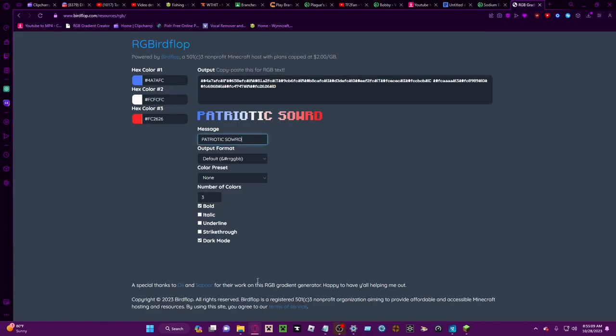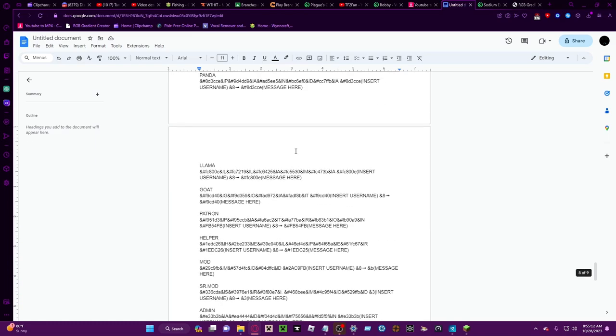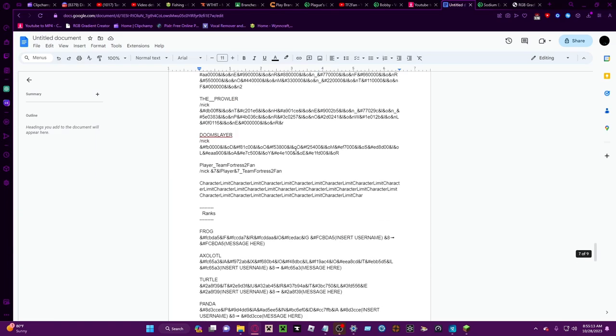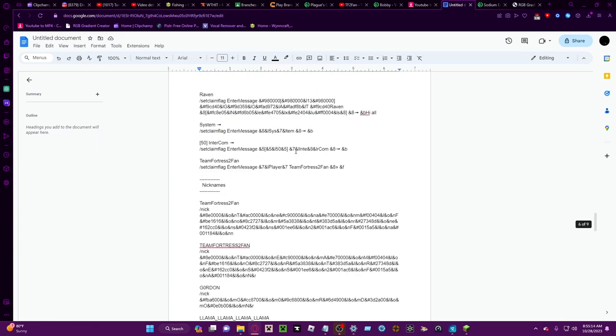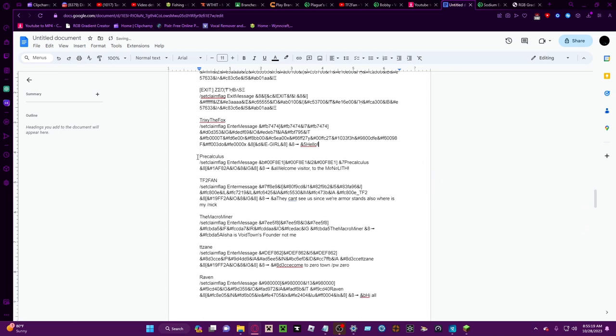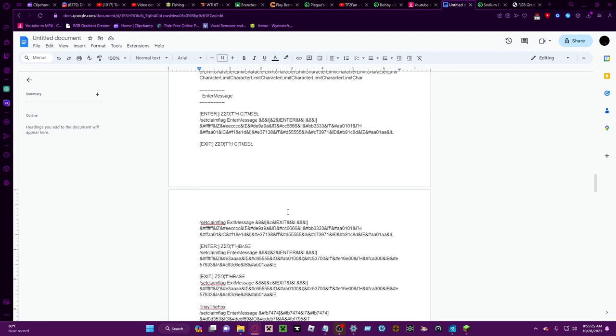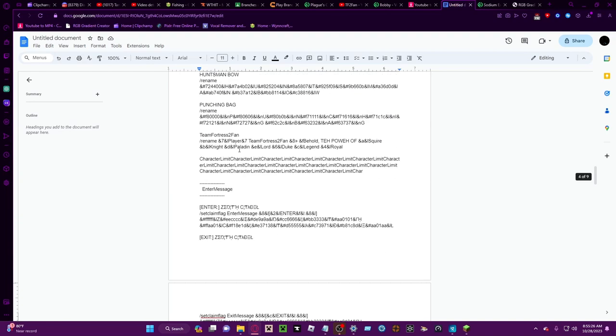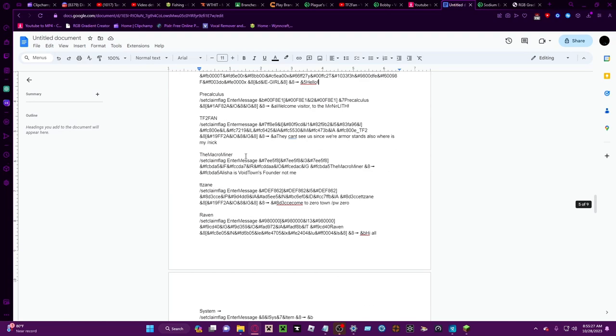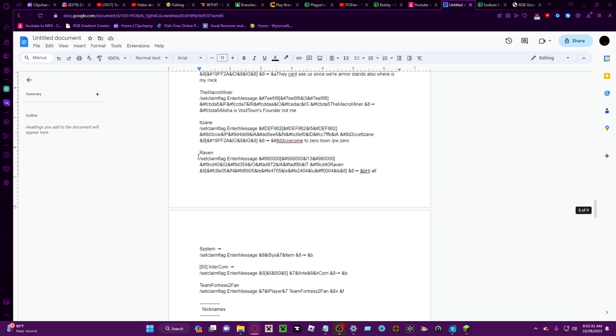You can do slash rename, slash claim flag, you can do all this sort of stuff. Actually I'm gonna remove the slots one because you know, out of respect. Also it's kind of rude. I want to have mismatched manners right. So yeah, now you may be thinking how do you get these, how did I get these gradients?